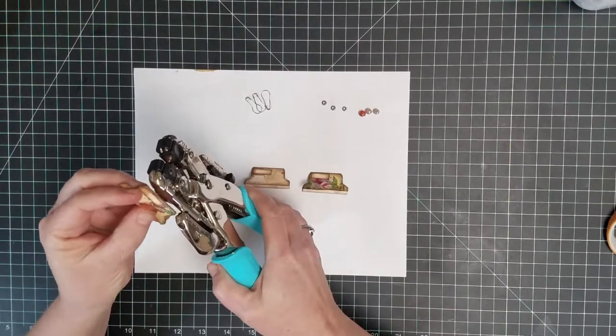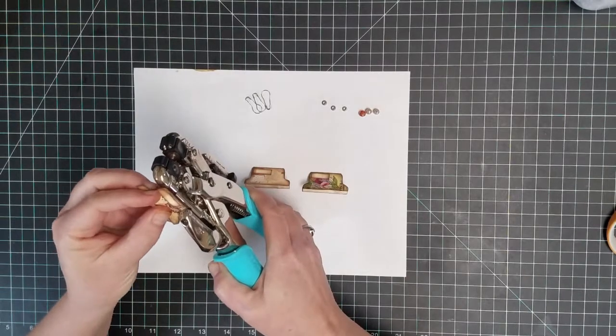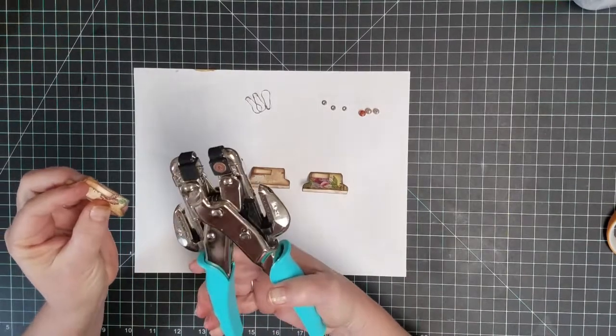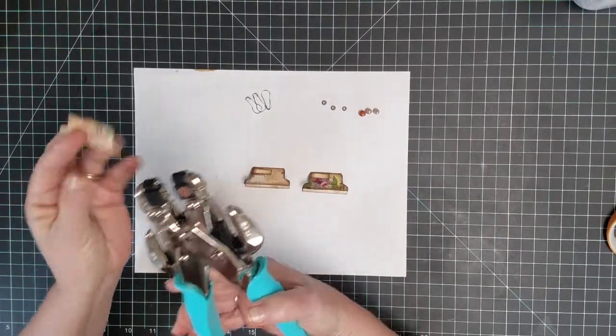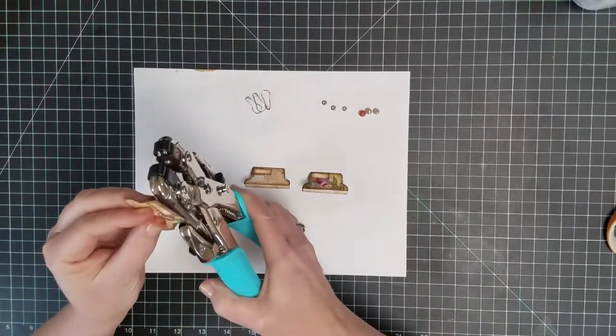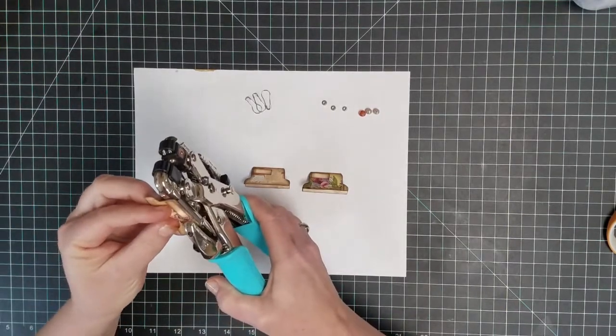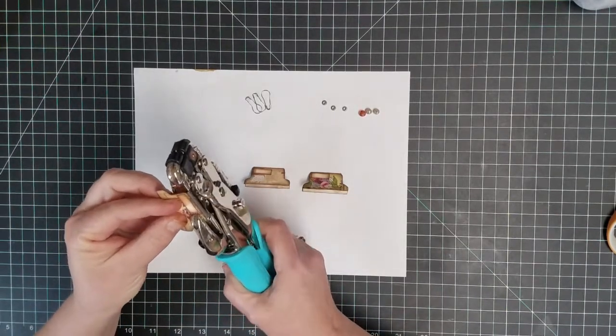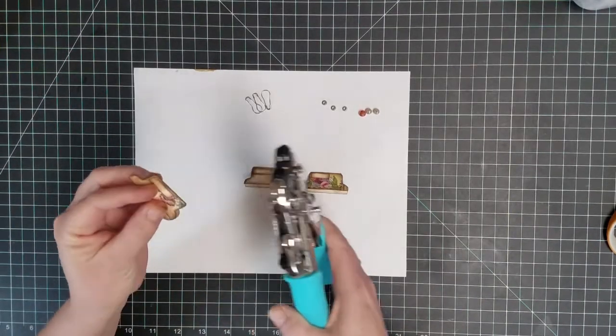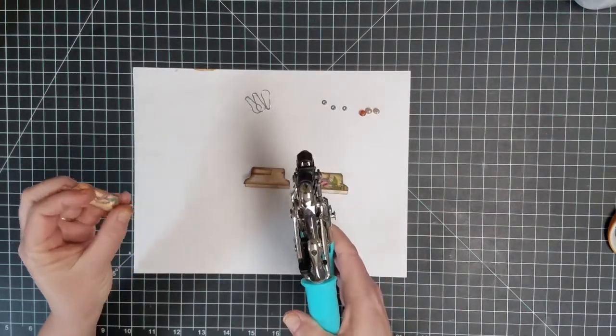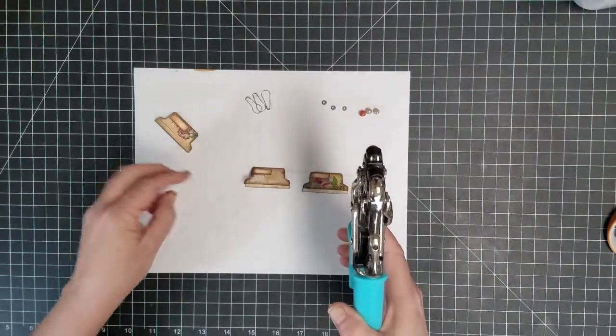Okay, now I'm going to punch a hole in each one for the eyelet.